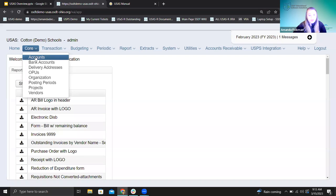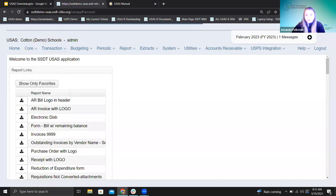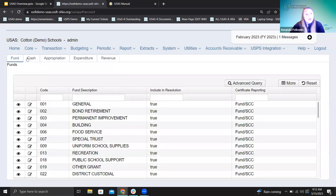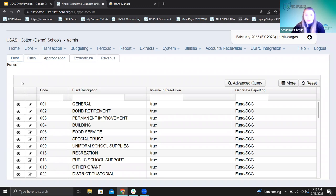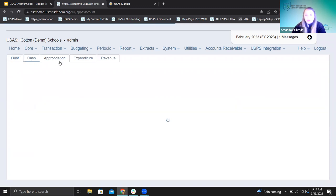Let's go to core accounts. Here's our setup — we're looking at tabs along the top, and we have each of the account types I listed: cash, appropriation, expenditure, and revenue. We're also seeing fund here. This doesn't have a create button — you wouldn't be creating a specific fund to add to this grid. These are added based on the cash accounts that exist. For the purpose of what we're talking about with account codes, we're going to focus more on cash, appropriation, expenditure, and revenue.